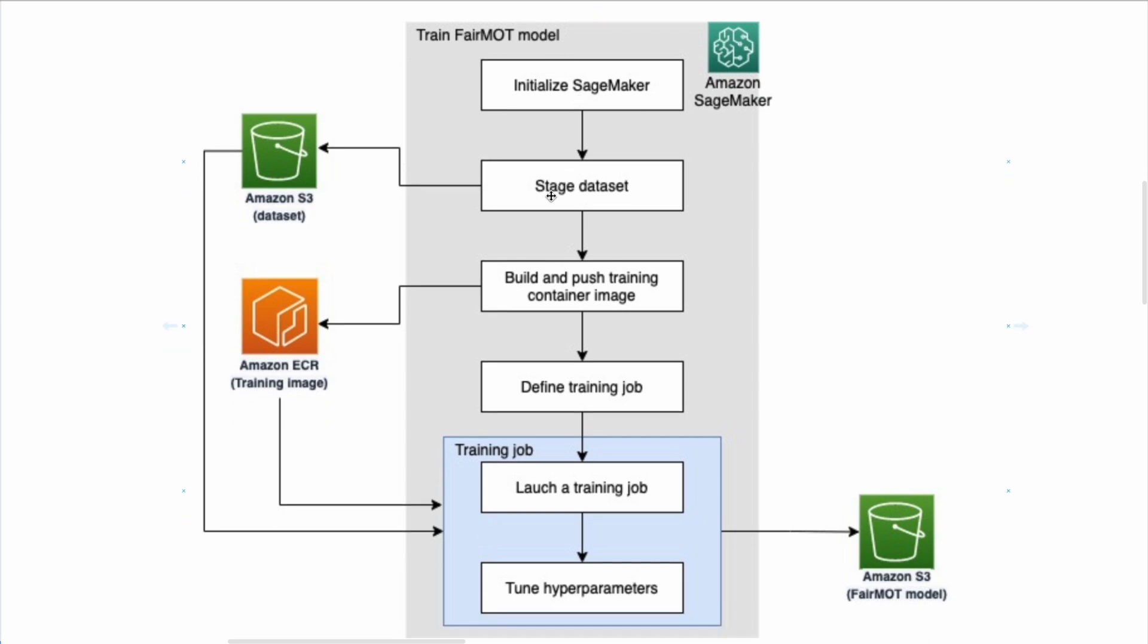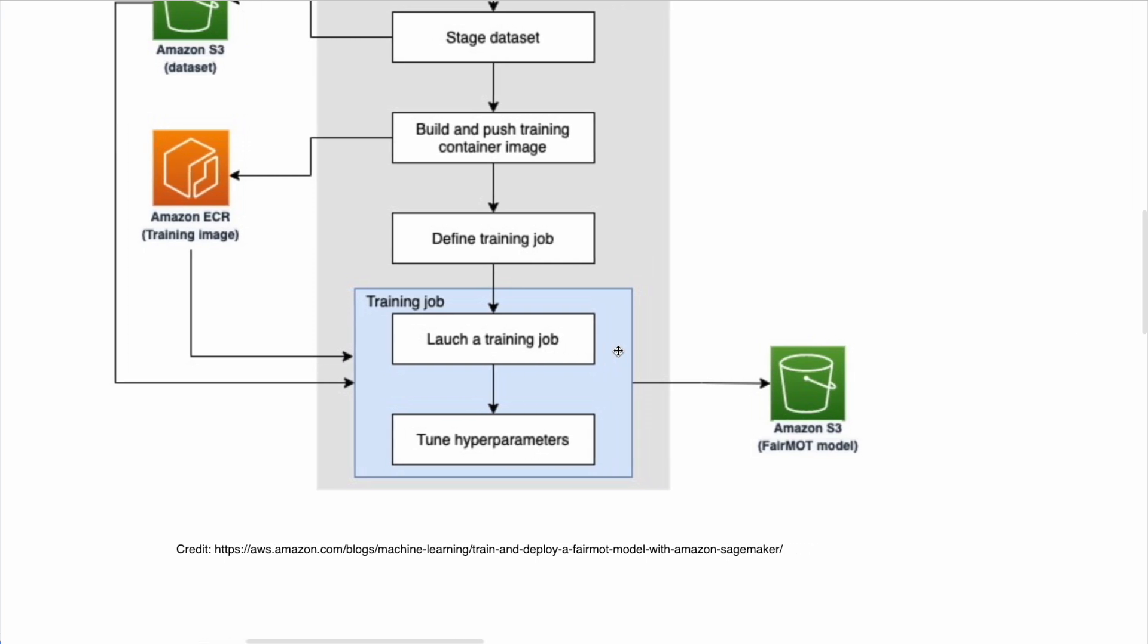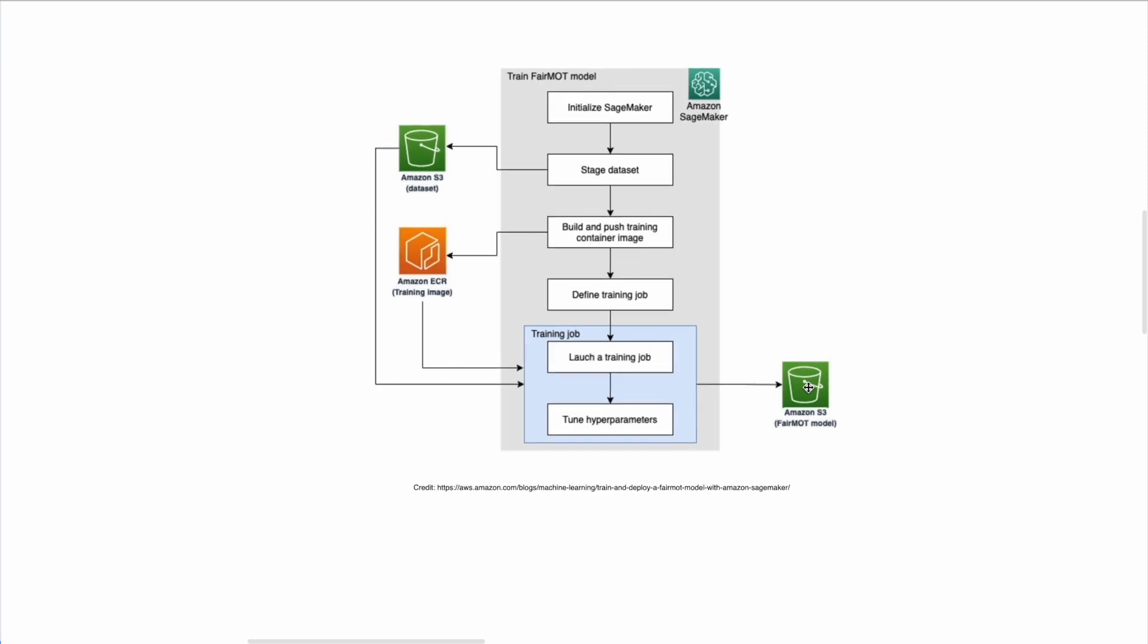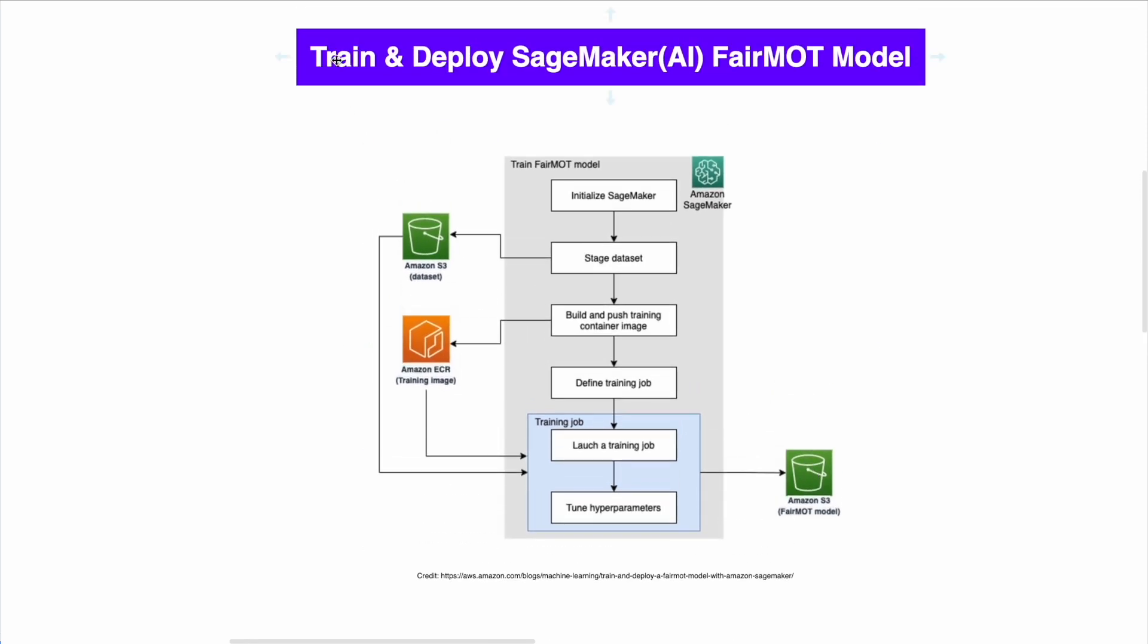So you're going to initialize SageMaker and then you're going to have a staged dataset. You need to have a dataset that you're going to upload to Amazon S3. Once you upload the stage to Amazon S3, you're going to build and push the training to a container image. This container image will get trained with the model of the FairMOT. And once it's ready, it will launch a training job and you can tune all the hyperparameters to make it more tuned or custom to your needs. And once it's done, you're going to have the model in AWS S3 bucket. And this is basically the training process.